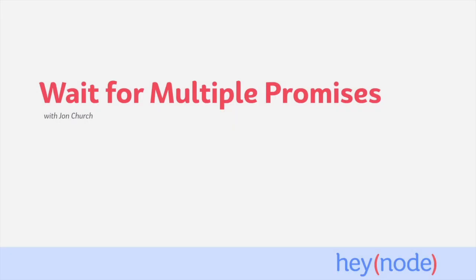Sometimes you need to wait for multiple promises to complete before either using all of their resolved values or moving on to something else.